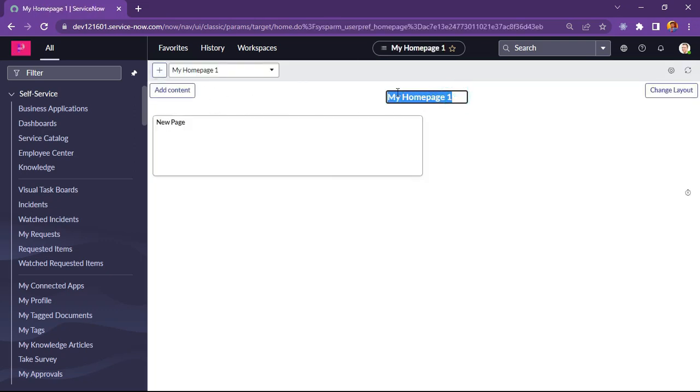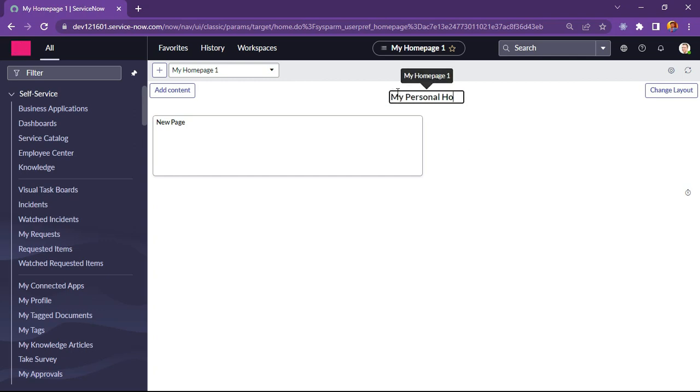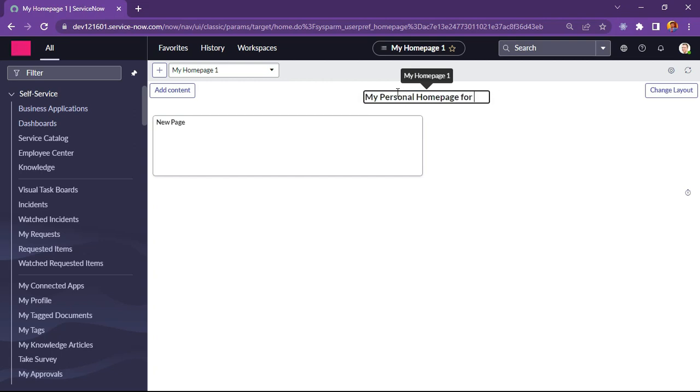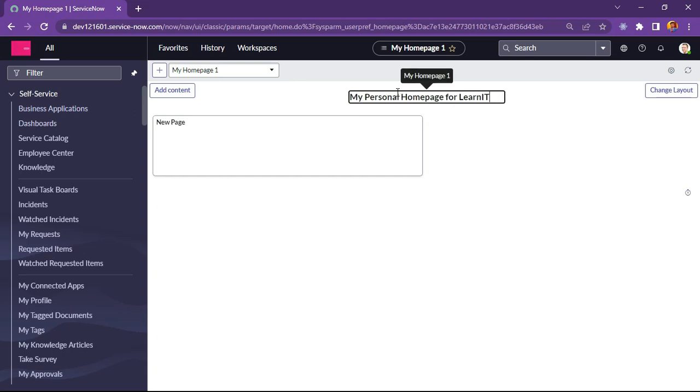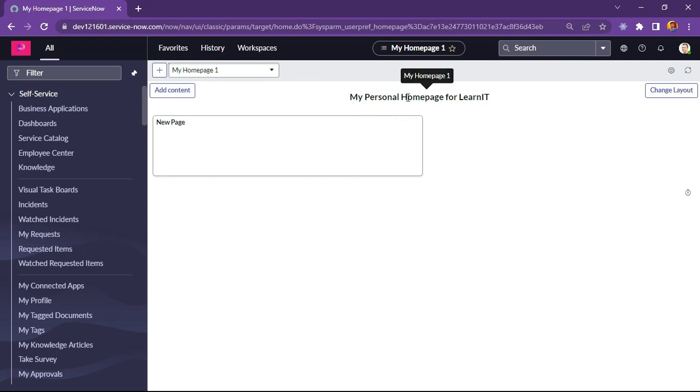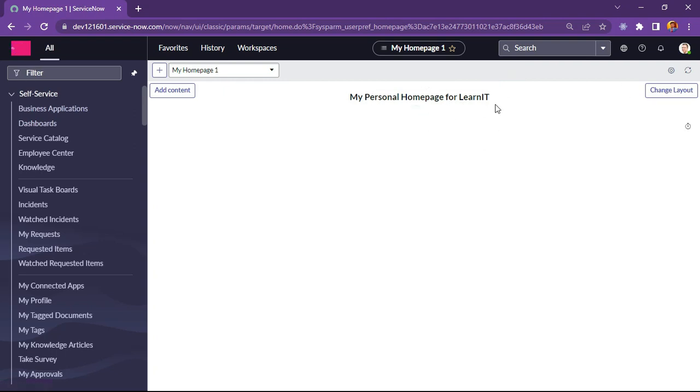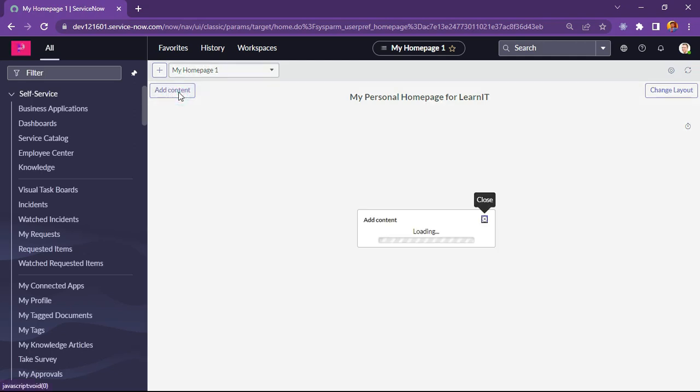Now let me create a new home page. I will give this name as my personal home page for LearnIT. I will click on enter. This will be the name of my home page. Let me add one of the existing reports into this home page and see how it looks.